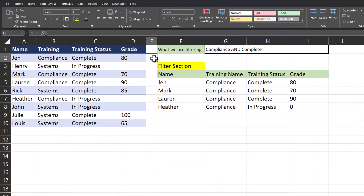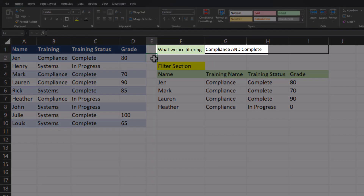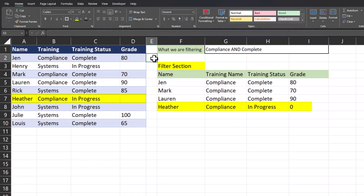Now let's get a bit more advanced. We're going to update the filter function with two criteria. We want to determine if an employee has taken the compliance training and it has been completed. Looking at my original filter, Heather has been assigned the compliance training but it's still in progress.